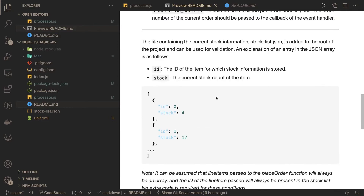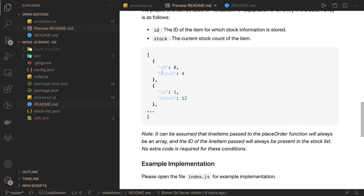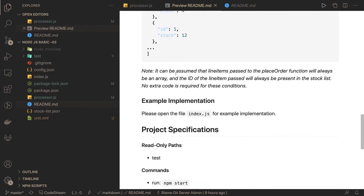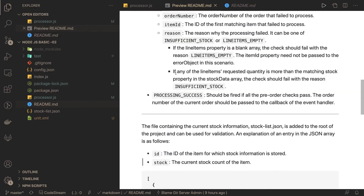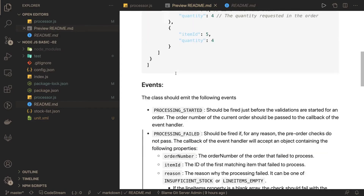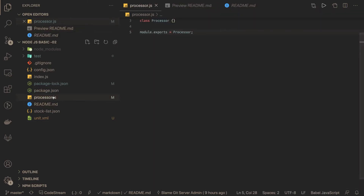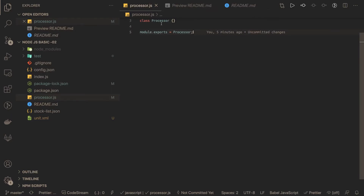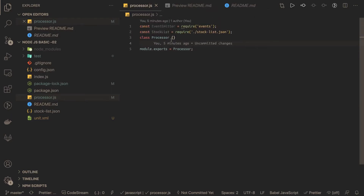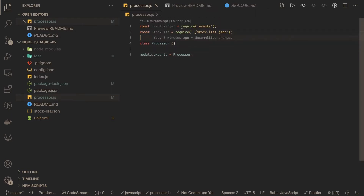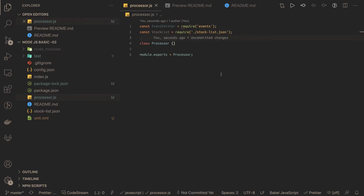As an example, we have a JSON object with id and stock fields. Based on this payload we decide whether the stock is available or not. This is our processor.json and the Processor class is going to extend the EventEmitter class.